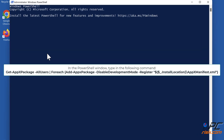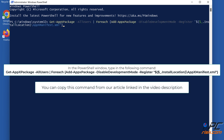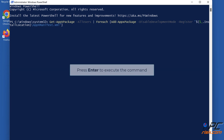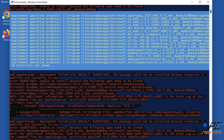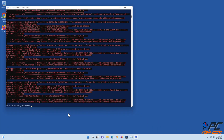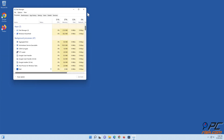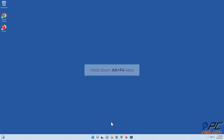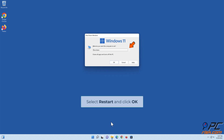In the PowerShell window, type in the command shown on the screen. You can copy this command from our article linked in the video description. Press Enter to execute the command. Then hold down Alt plus F4 keys, select Restart, and click OK.